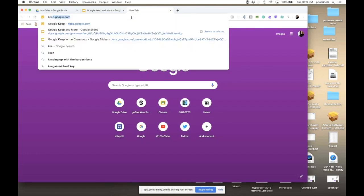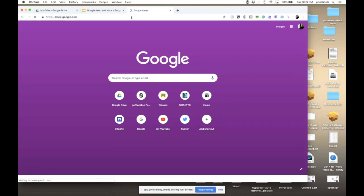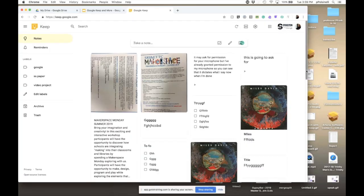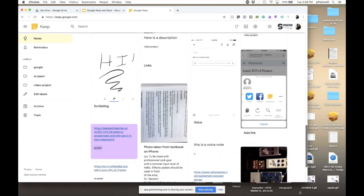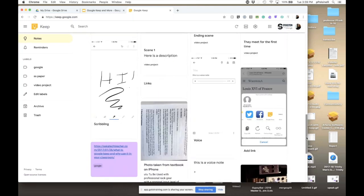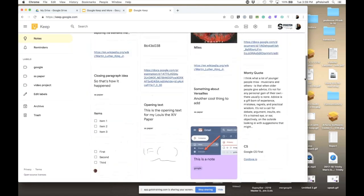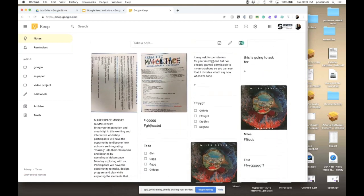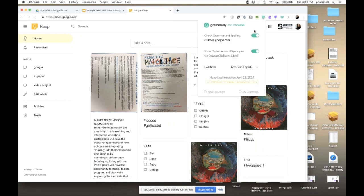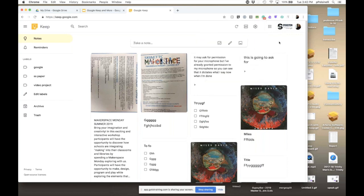To get there, I'm just going to go to keep.google.com. What you're looking at are tiles of notes that I've taken over time — some useful, some things taken for demonstrations for workshops like this. What I want to do is show you the various types of notes you can create and how you can create them. Up here it says 'Take a note,' and the same little tab appears on the phone version.